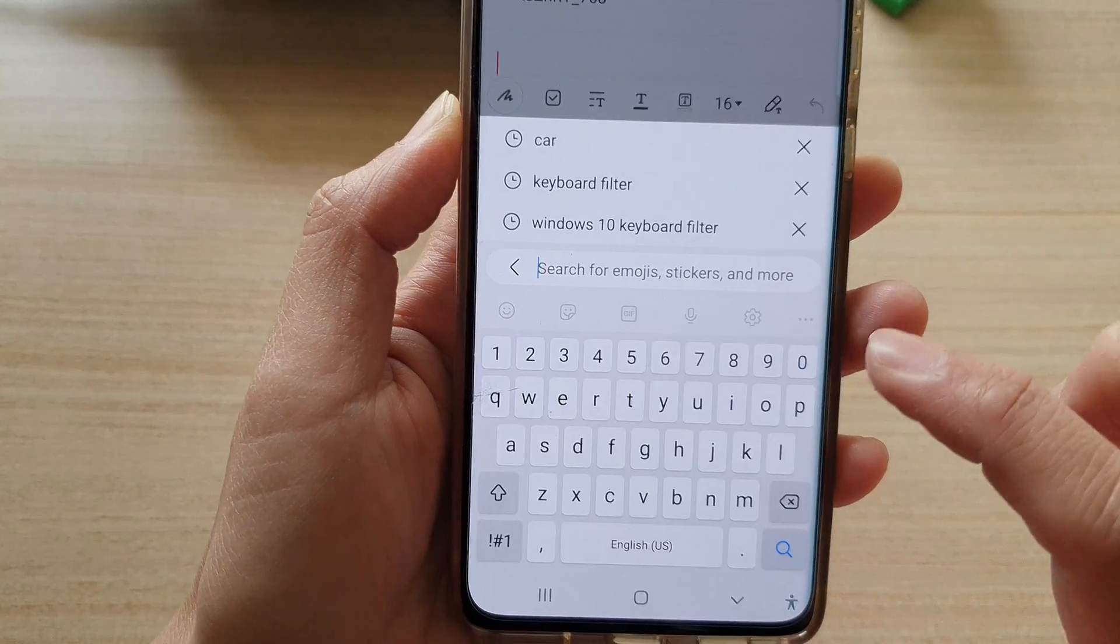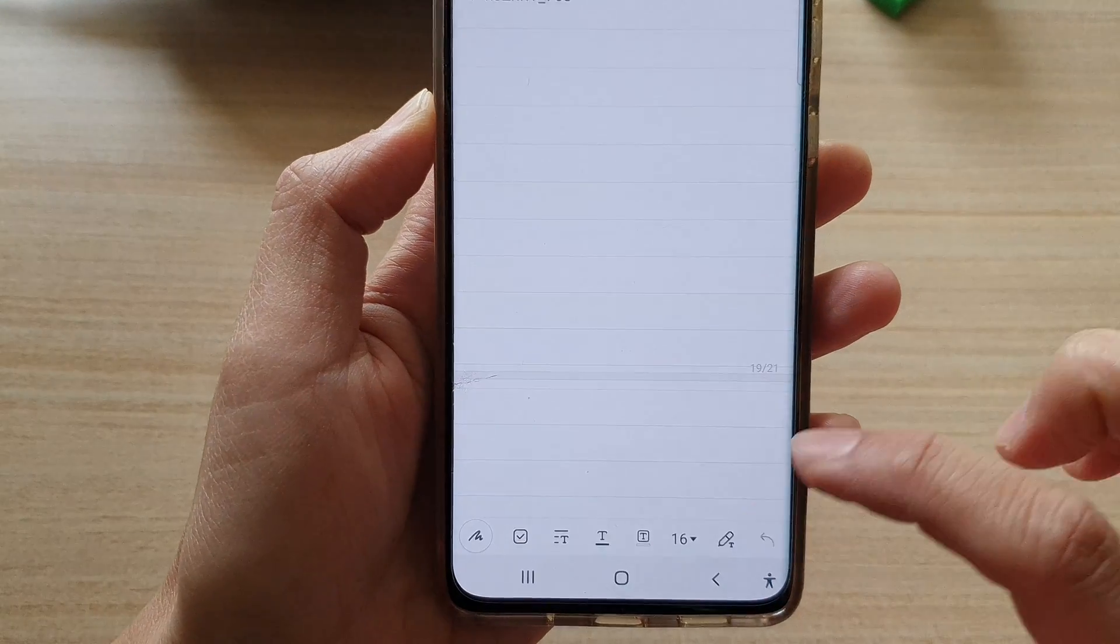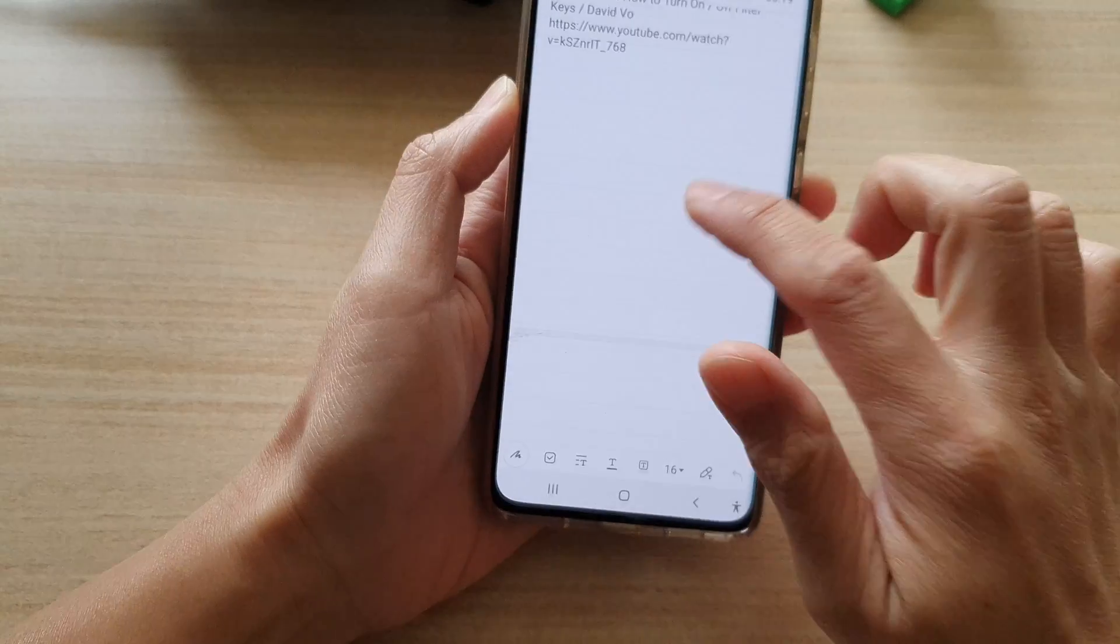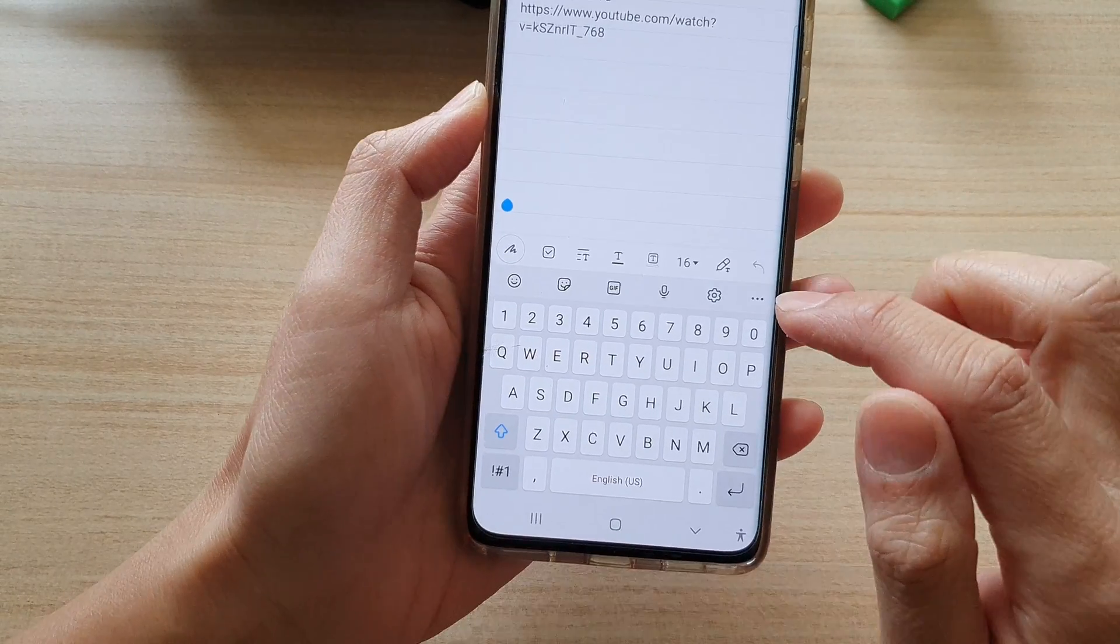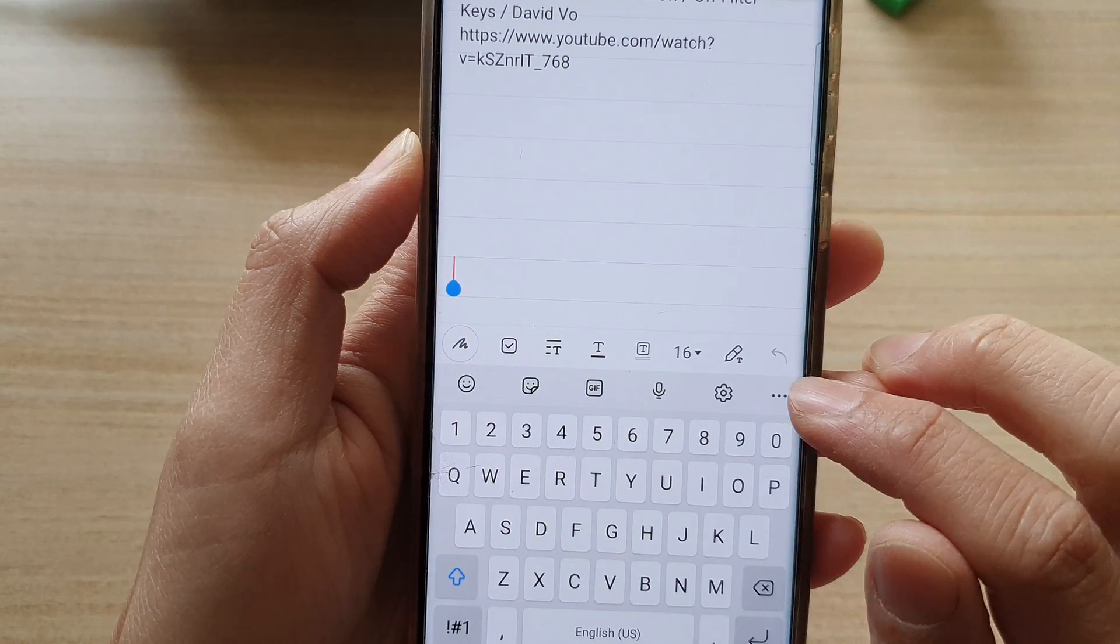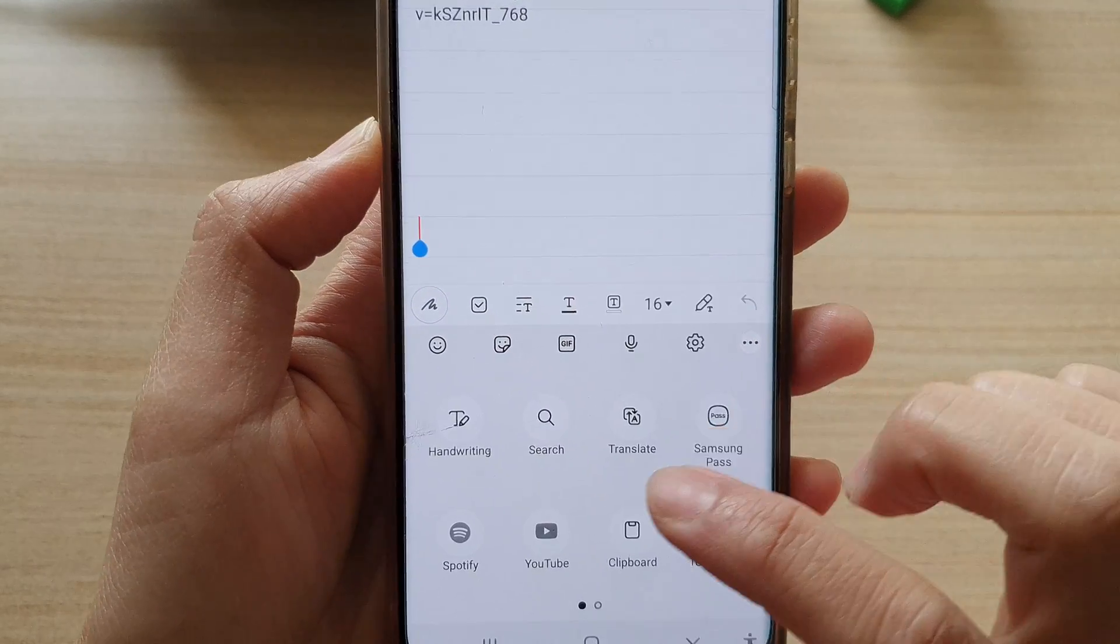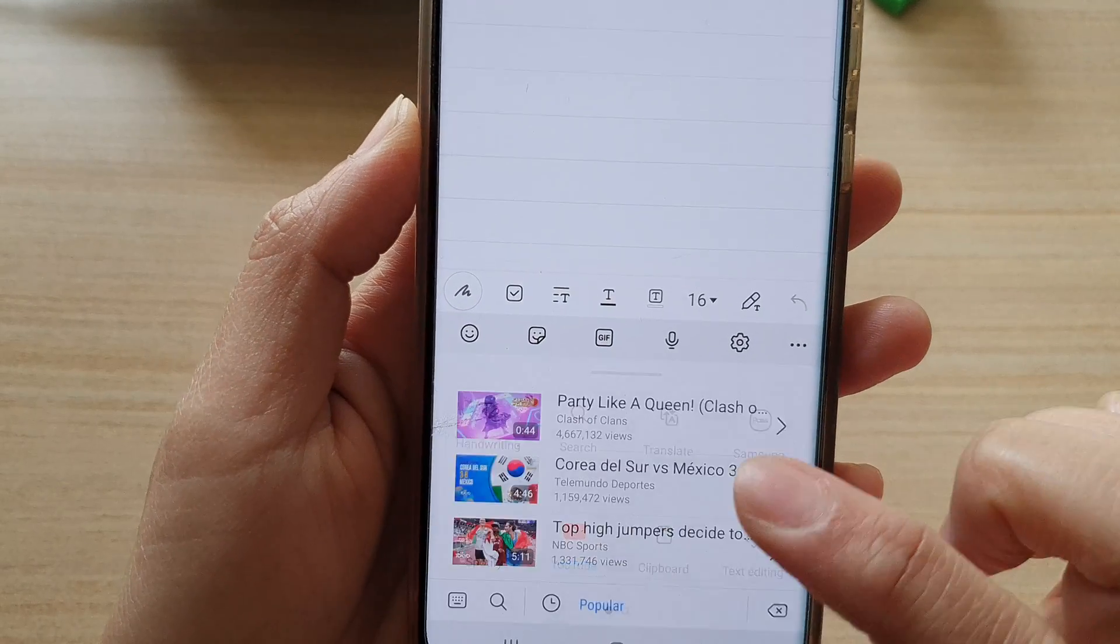That's one way to do it. Alternatively, you can bring up the keyboard, tap on the three dots, and then tap on YouTube.